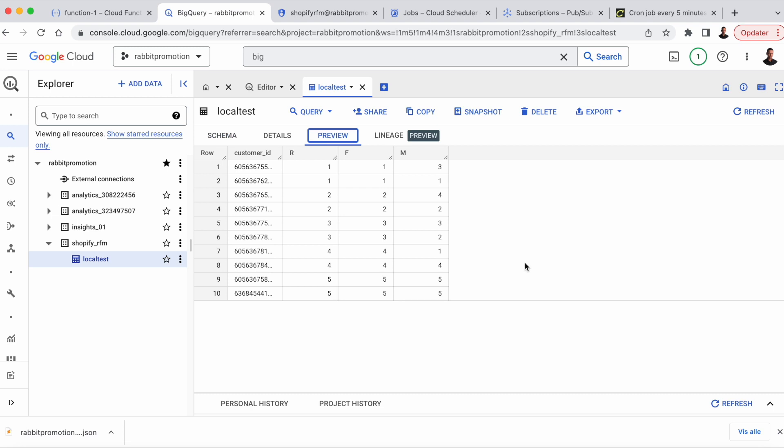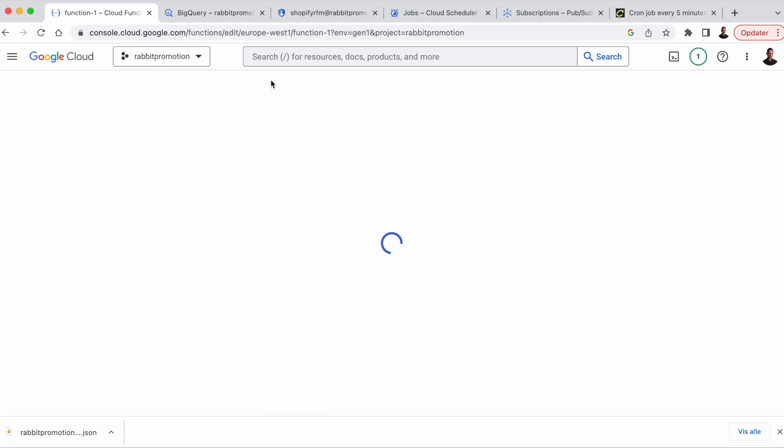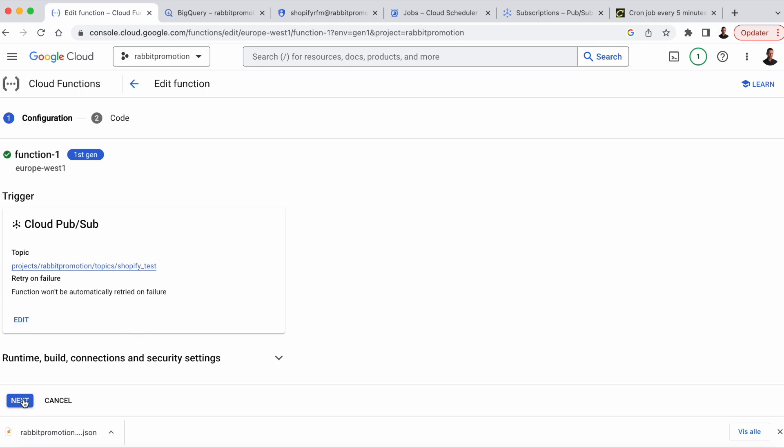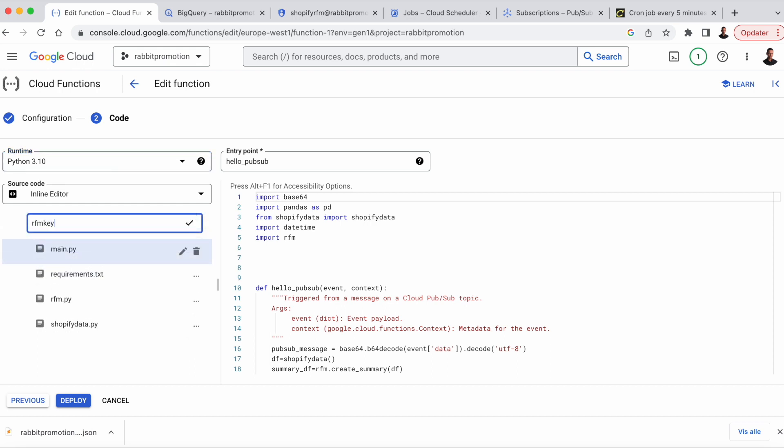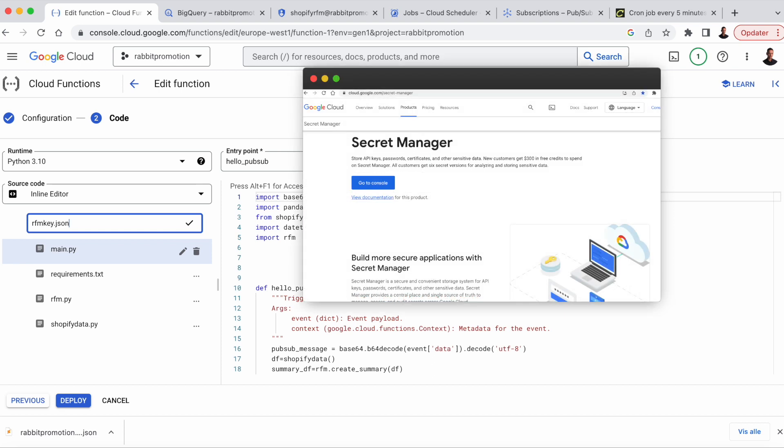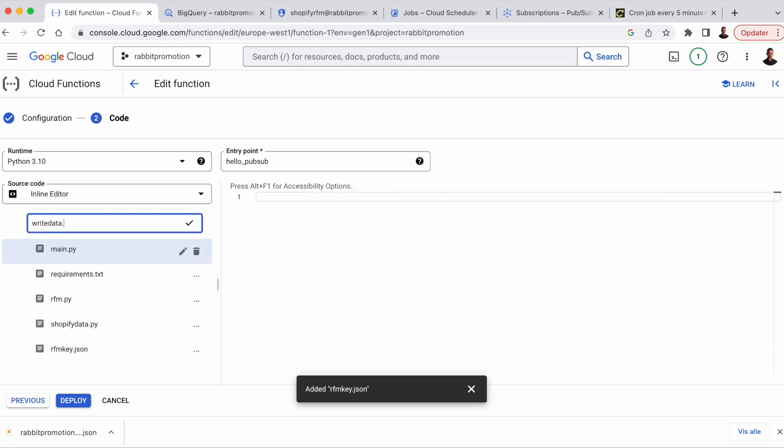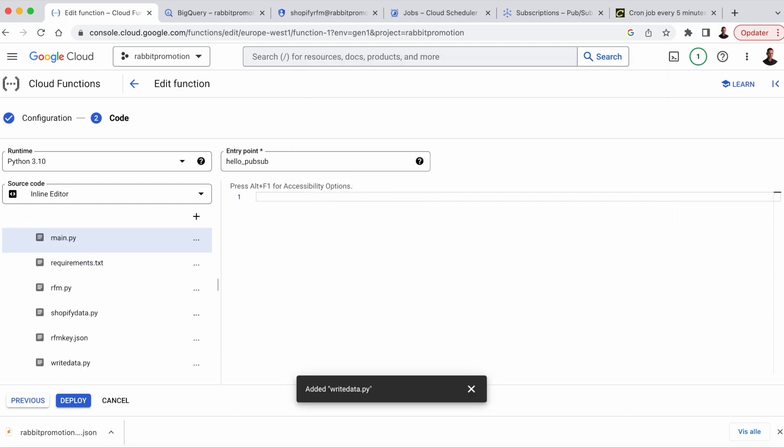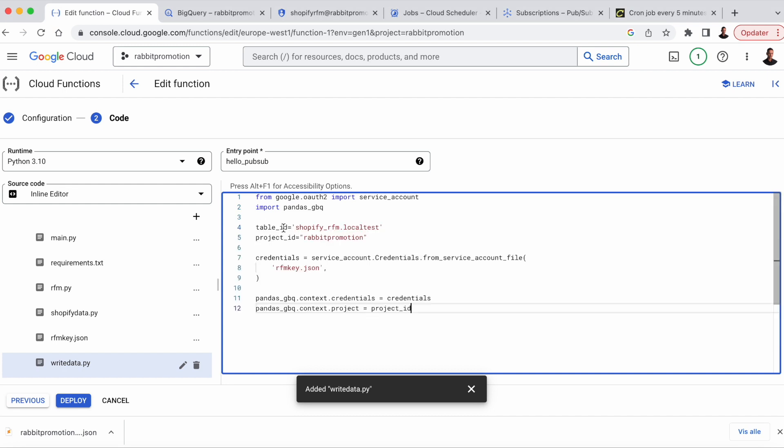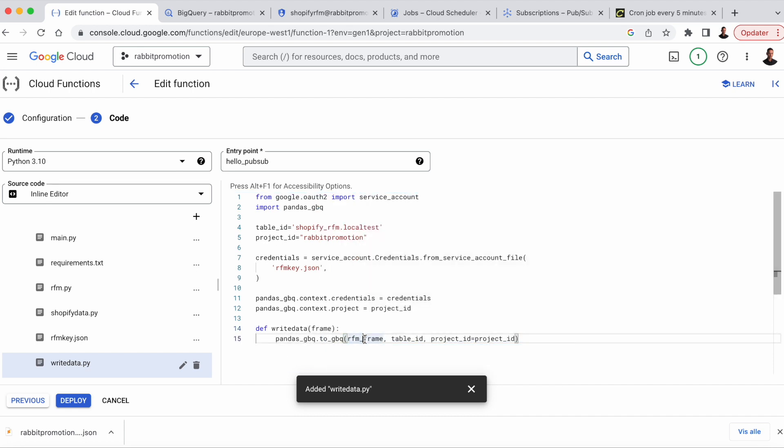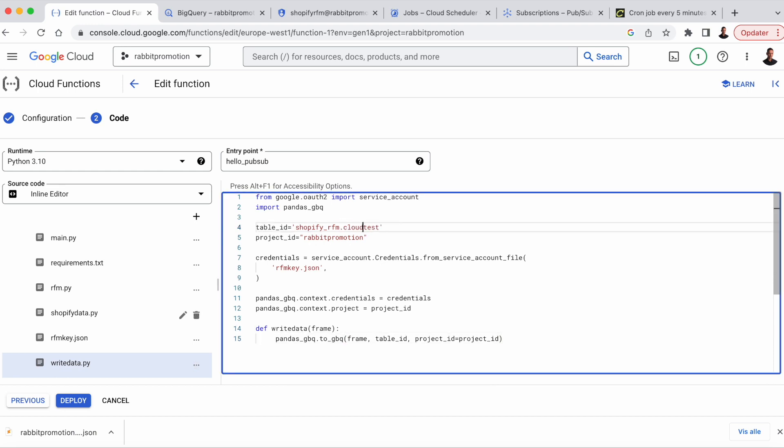We can now head back to the Cloud Function and finish the code. We need to add the Python code that writes the RFM segments to BigQuery from the Cloud Function. So we click edit again, and we go to the code section, and then we add the RFM key that JSON, and we add a file called write data that .py. Also note that in production, you properly want to manage your API keys with secret manager. And in write data that .py, we're just going to add the code that we just wrote in VS Code that allows us to write the RFM data frame directly to BigQuery. And we'll define a function that writes the data frame to BigQuery using Pandas GBQ.